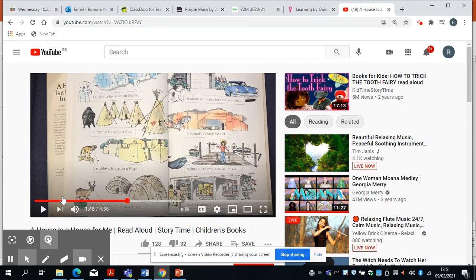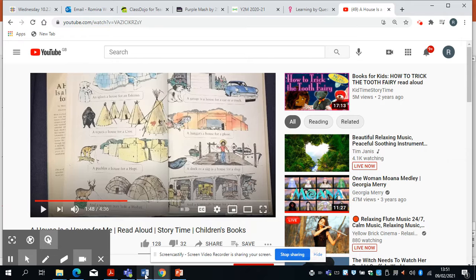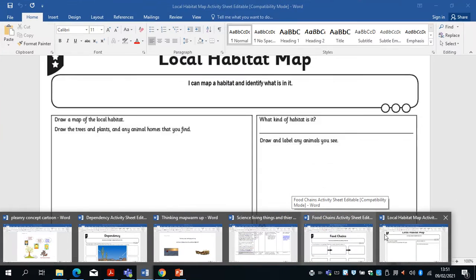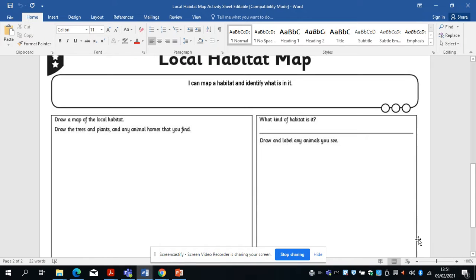You can see there are lots and lots of different environments and habitats depending on the insect, animal or person. So enjoy your nature walk — have a look at living and non-living things, and fill in your local habitat map with any insects, animals and plants that you find. Enjoy. Bye-bye.